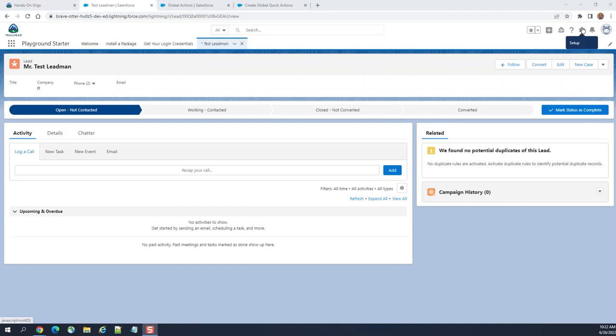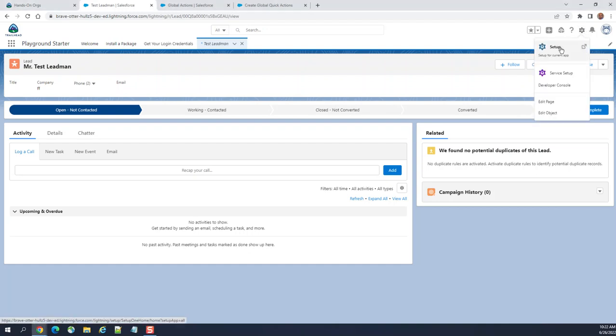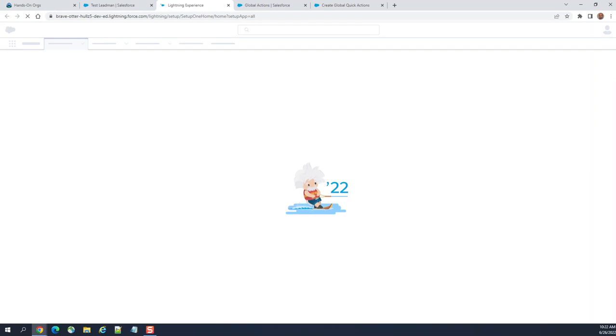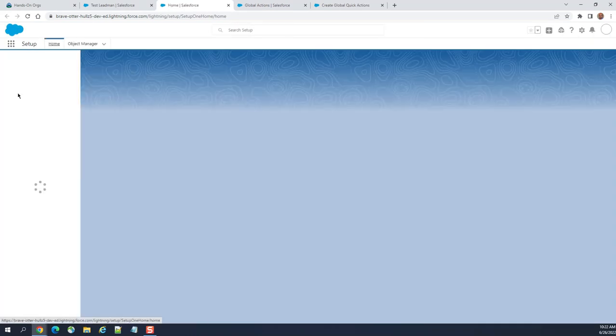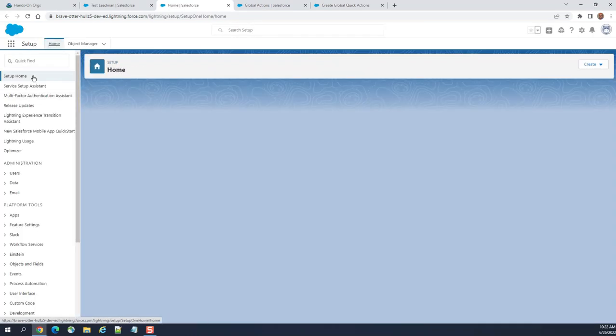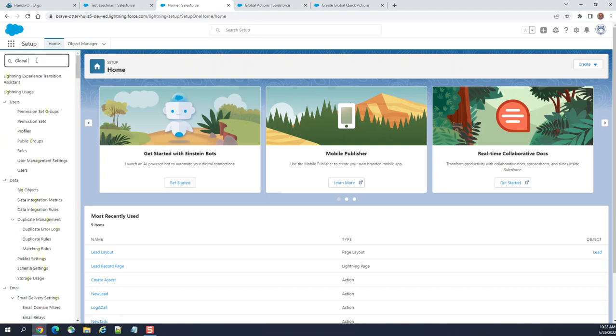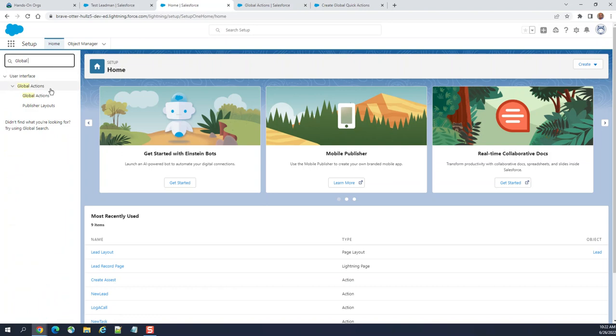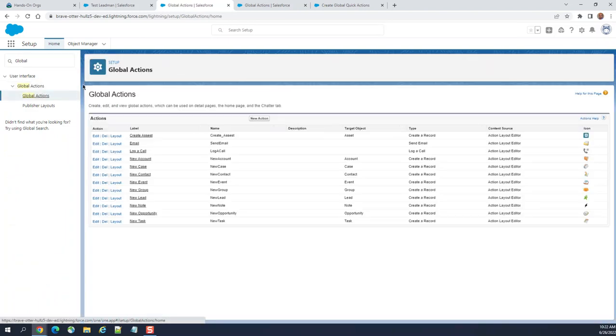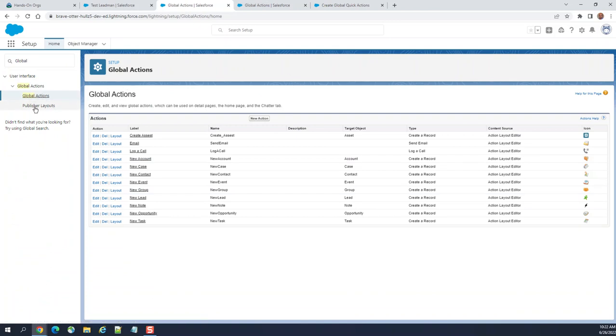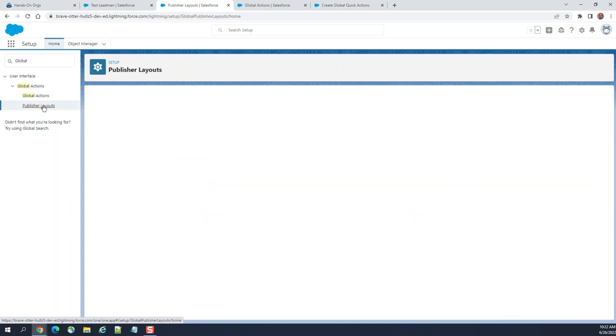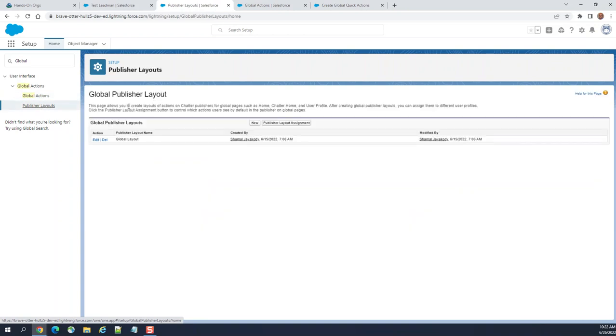I'll show you how to create a global action. You go to setup and then type 'global action.' These are the global actions. You can see underneath the publisher layout here is a global publisher.